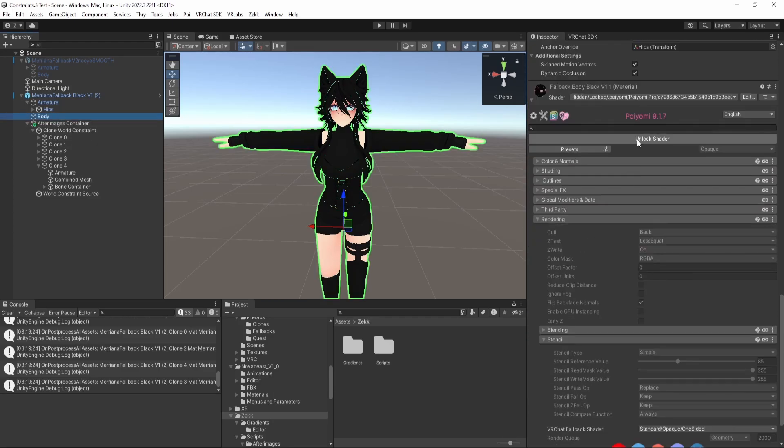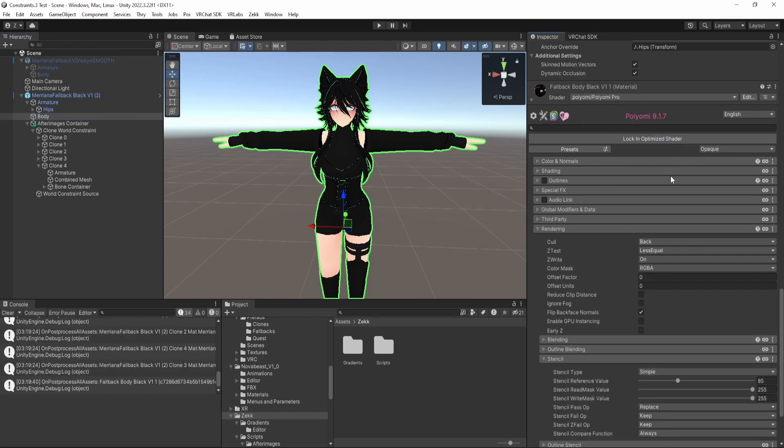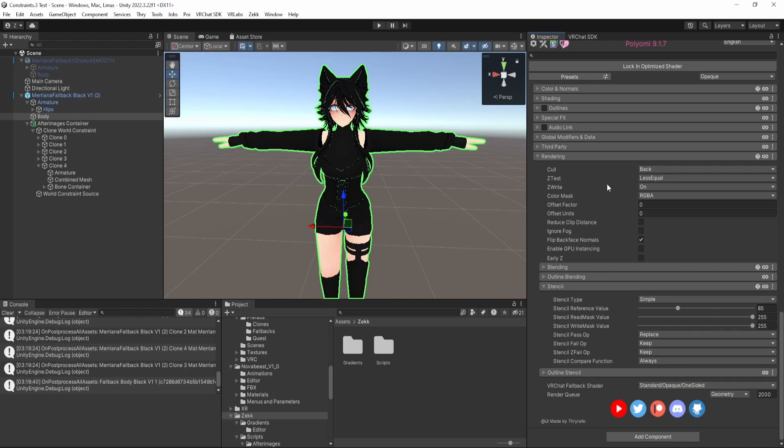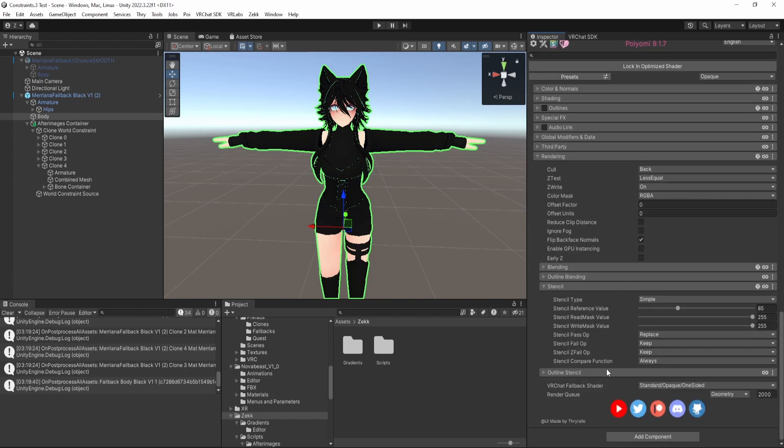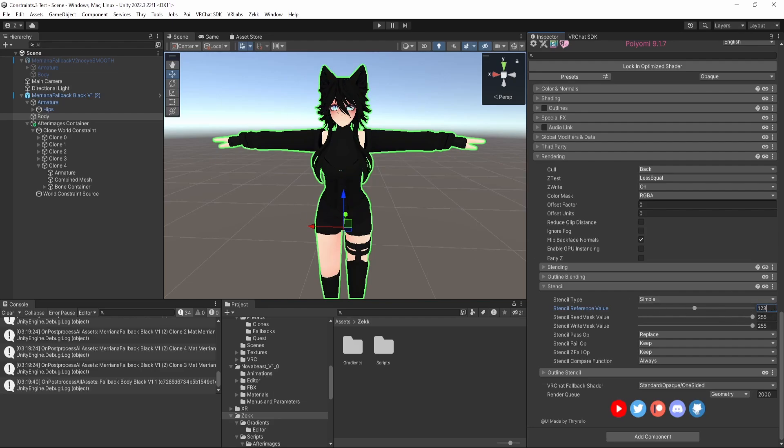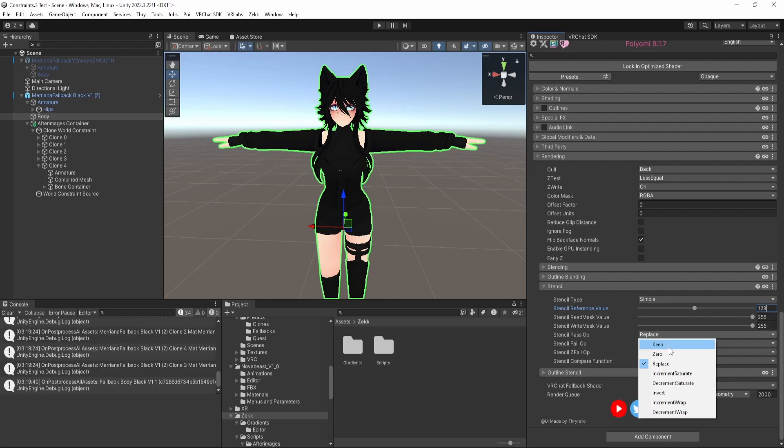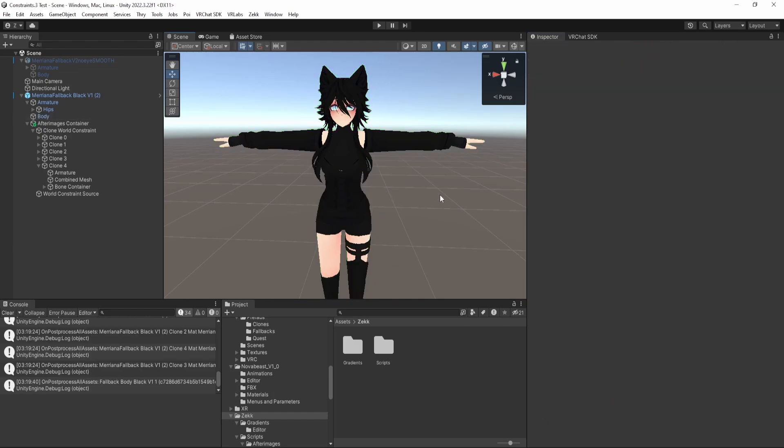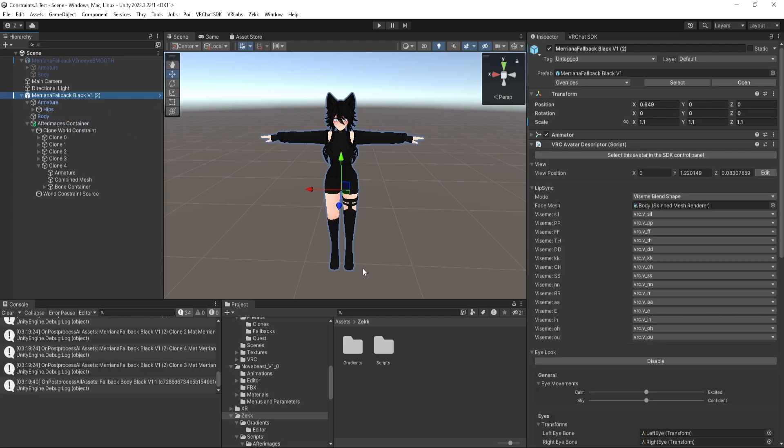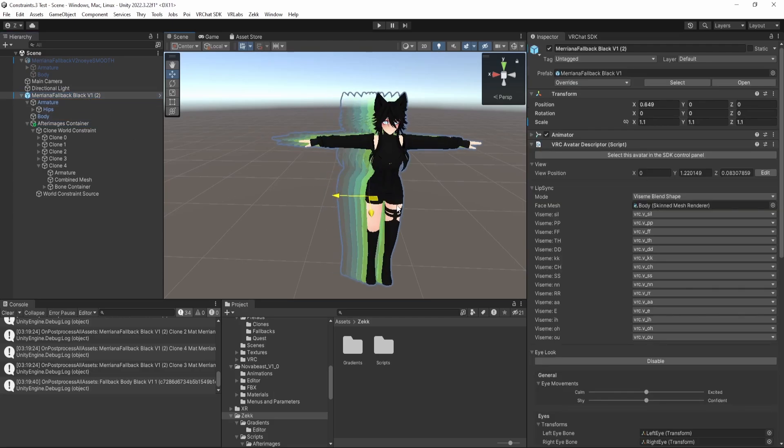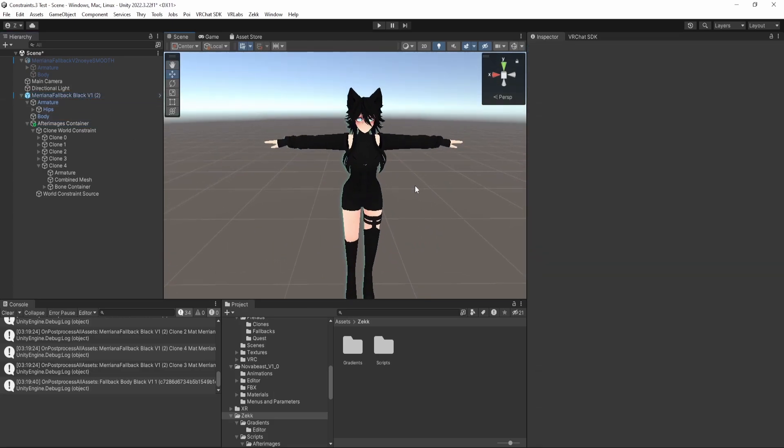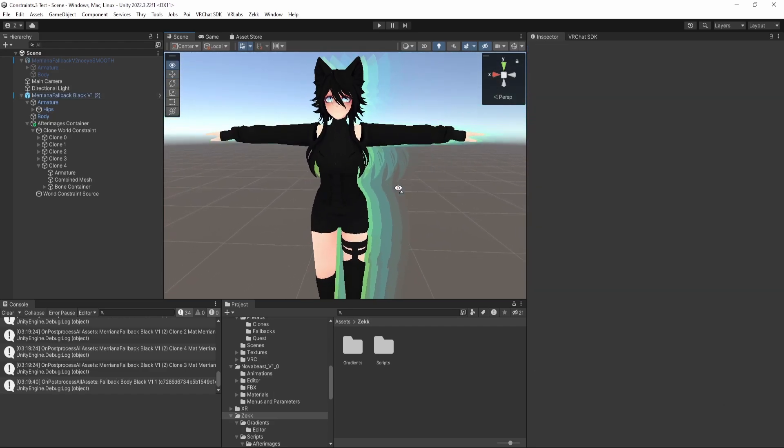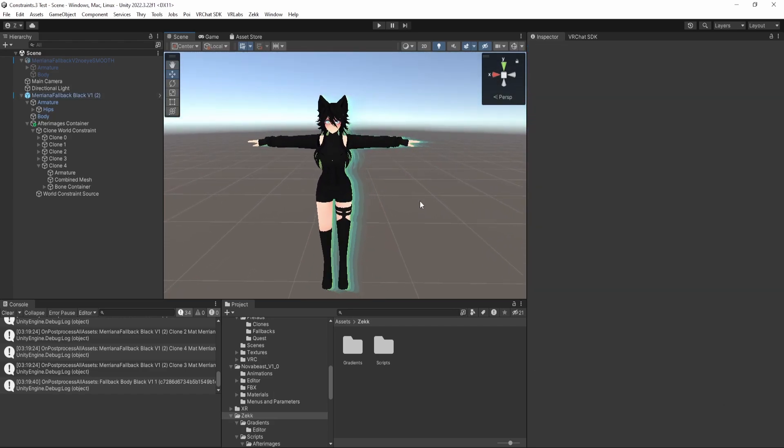Most modern shaders come with stencils. Today I'll be showing how to do it in Poiyomi, but most of the other big toon shaders have this. So we come all the way down to the bottom to rendering. And under rendering, we find the stencil tab. So it's really simple. You just set your reference value. And you'll need to do this for every material on your avatar. You just set your reference value to that value we copied before. And set the stencil pass op from keep to replace. Now you'll see that all the afterimages are over rendered. And when we move around, it looks just fine. At this point you can upload and you're good to go.